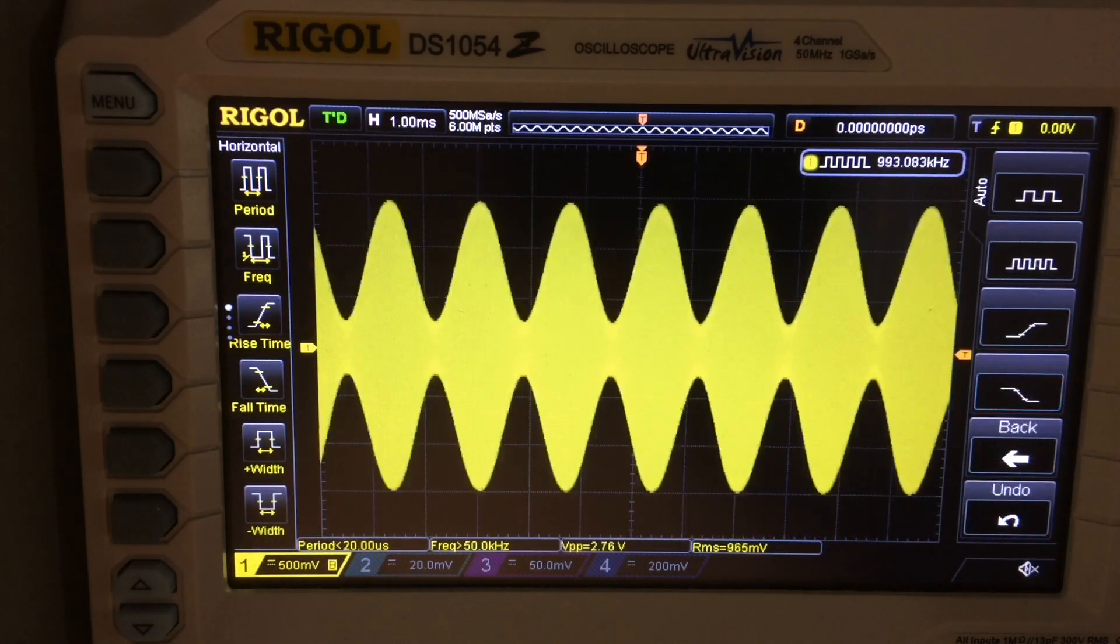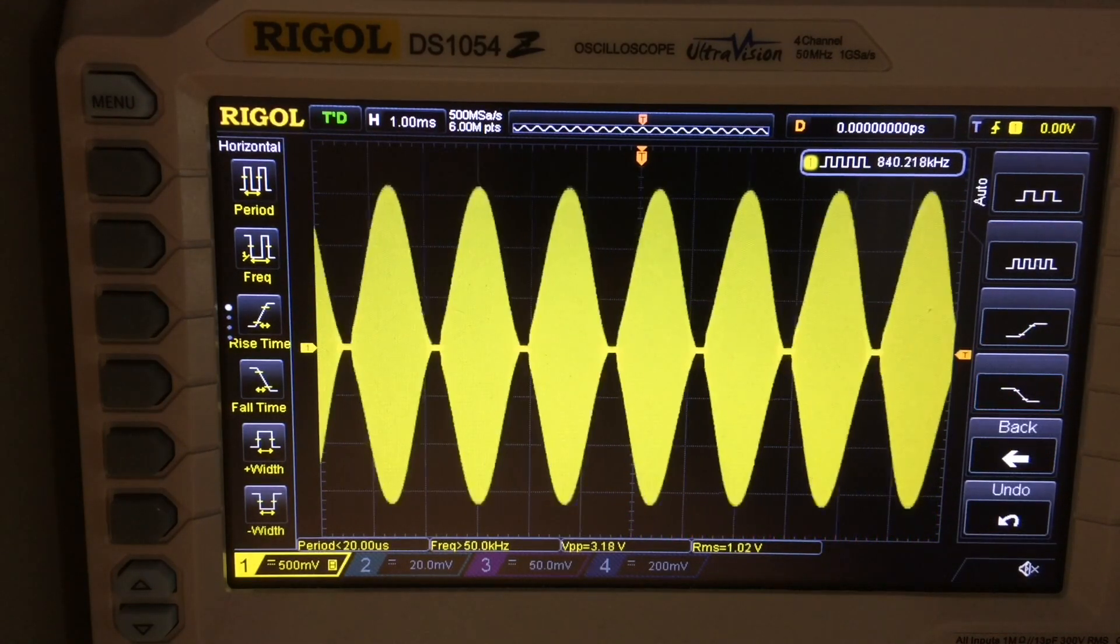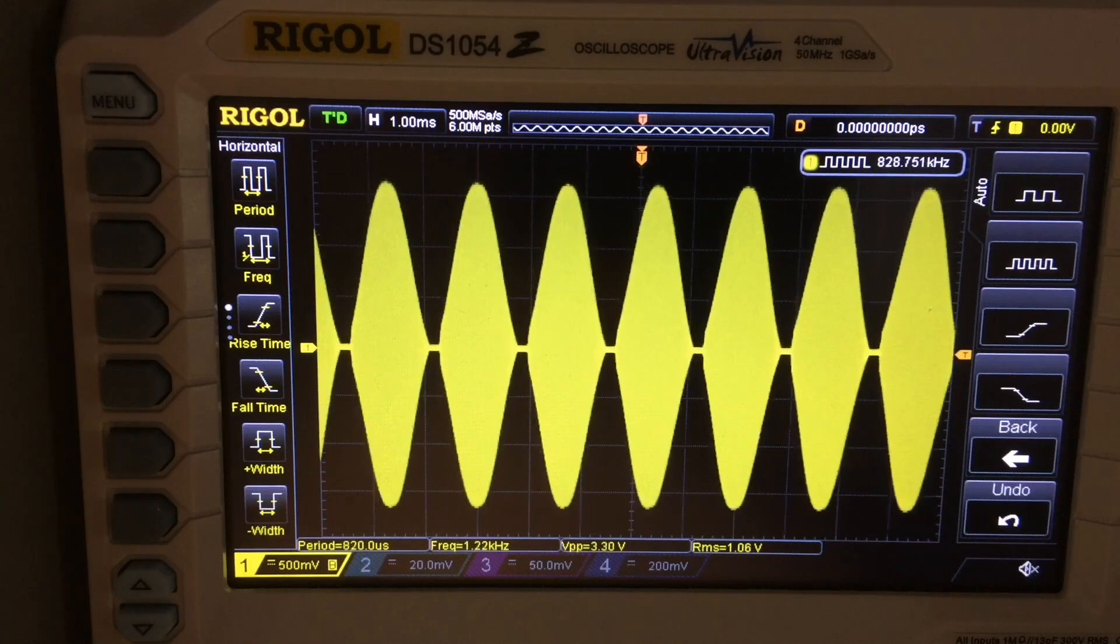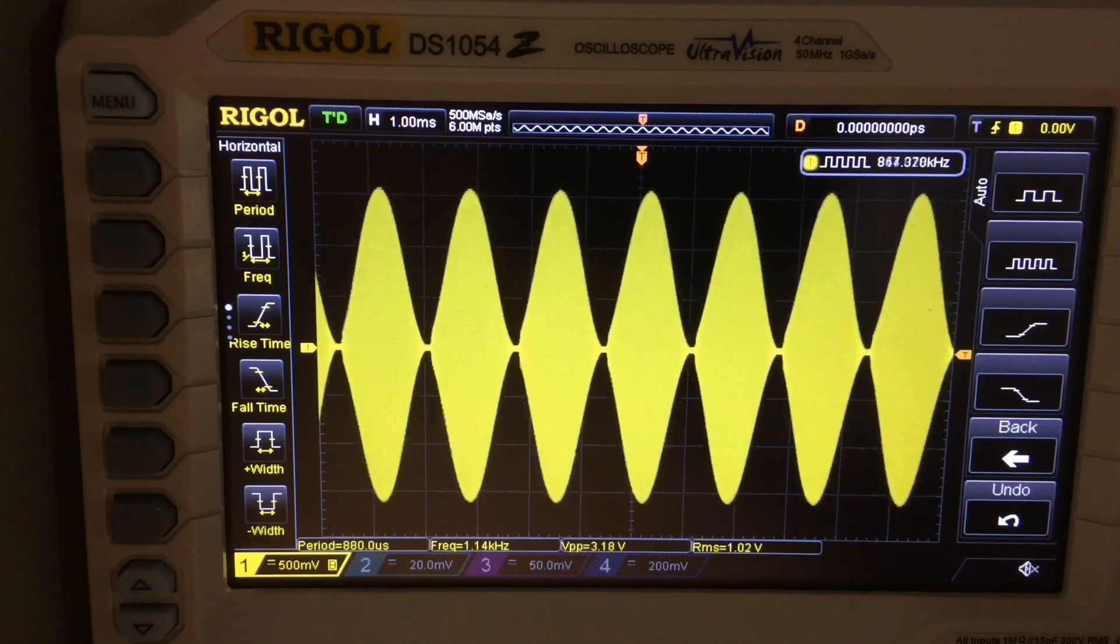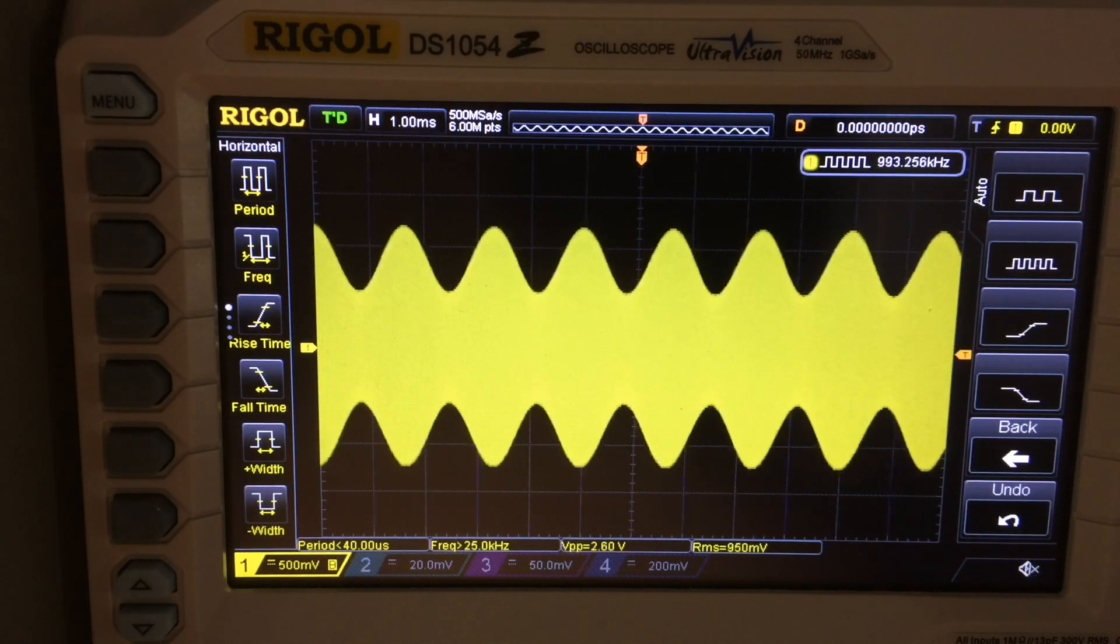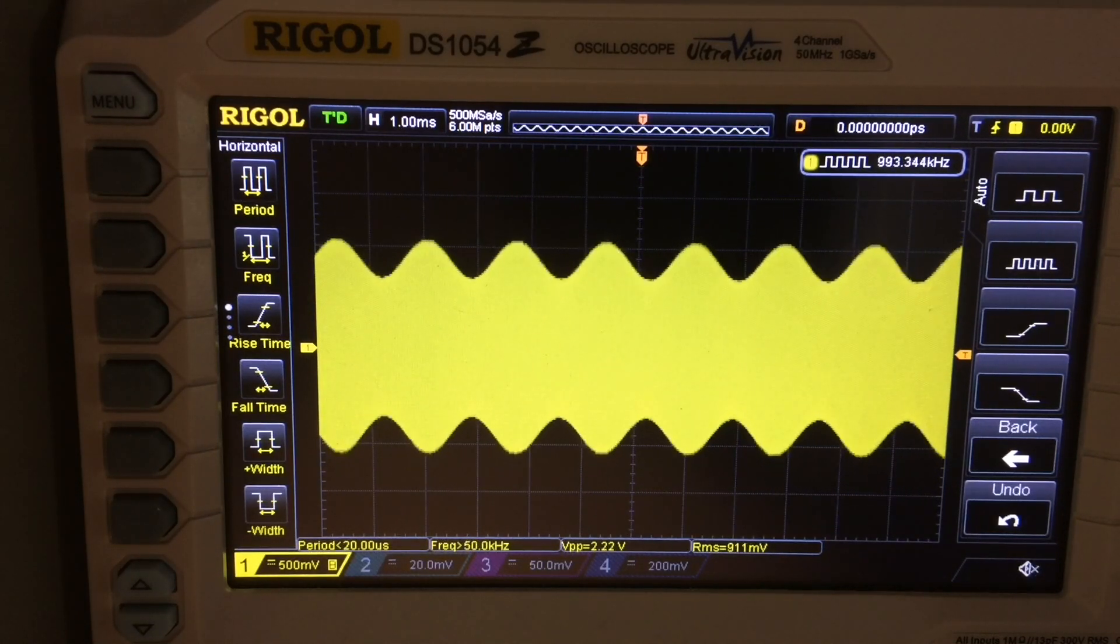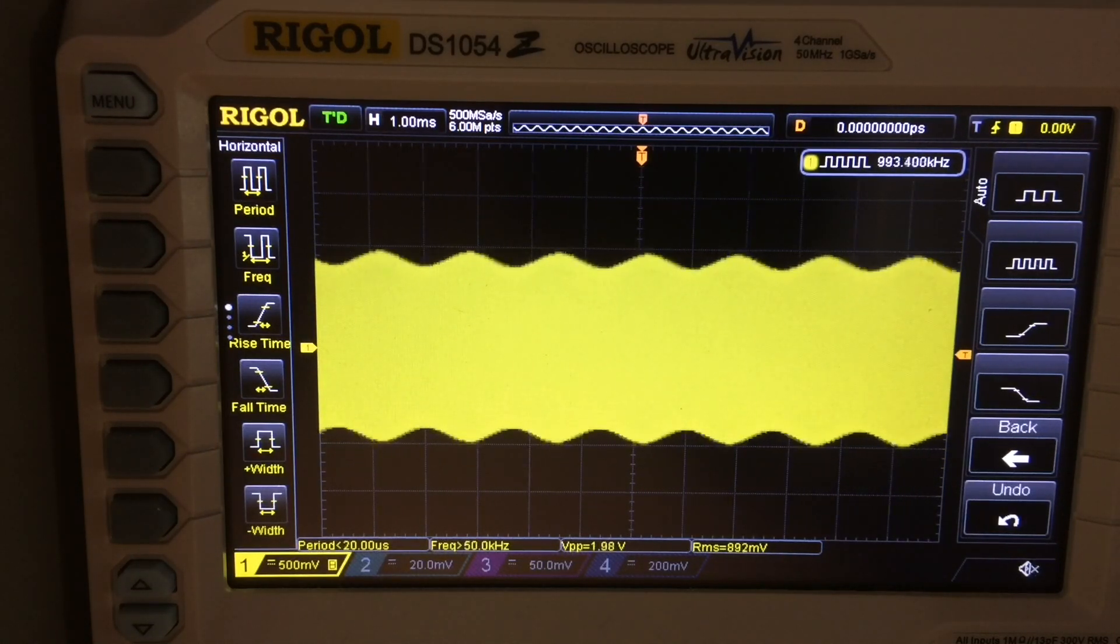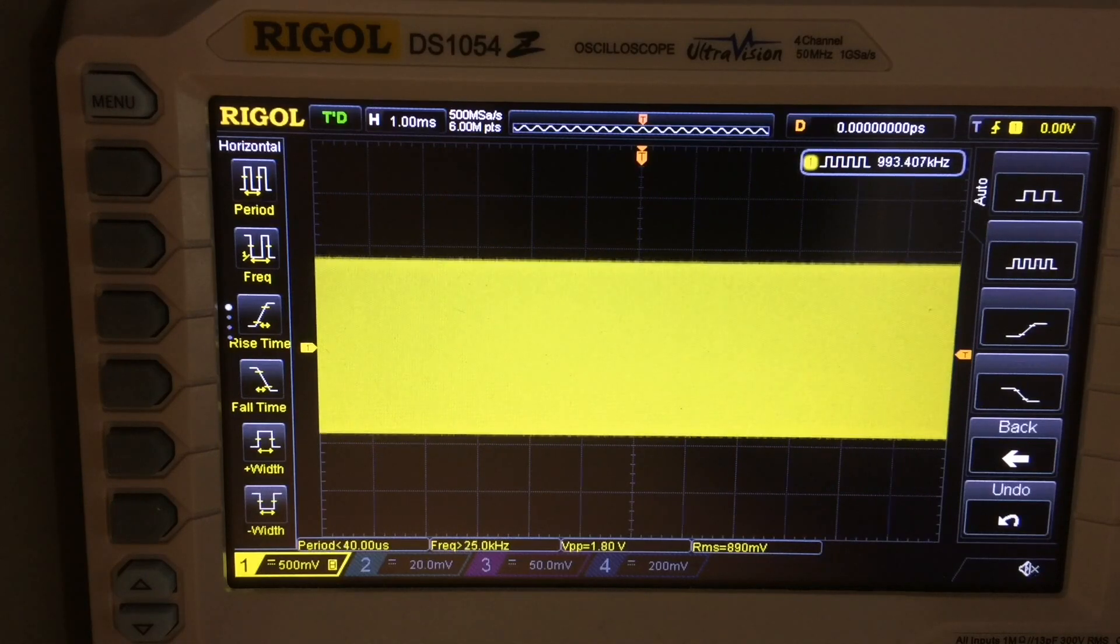And you can see the modulation profile is pretty clean here. I can modulate up to 100%, and I really don't see any clipping.